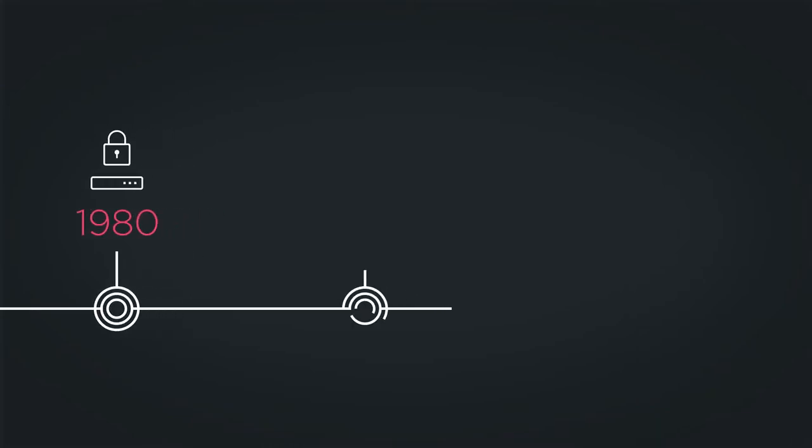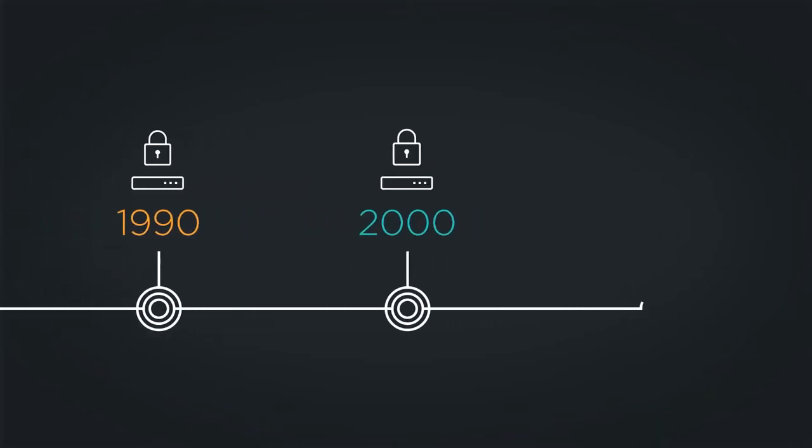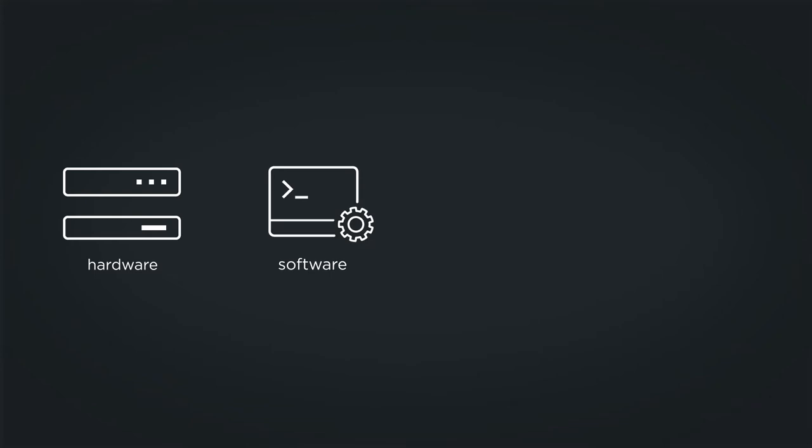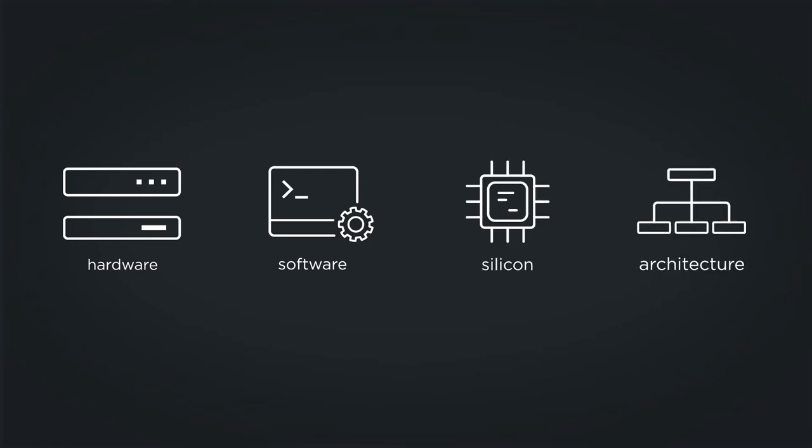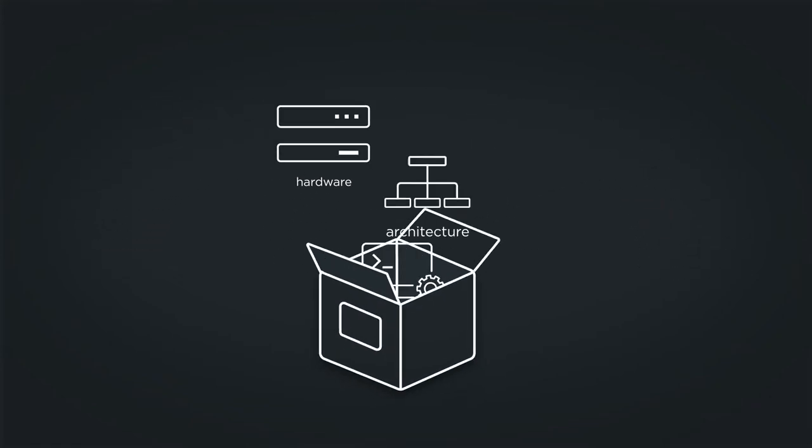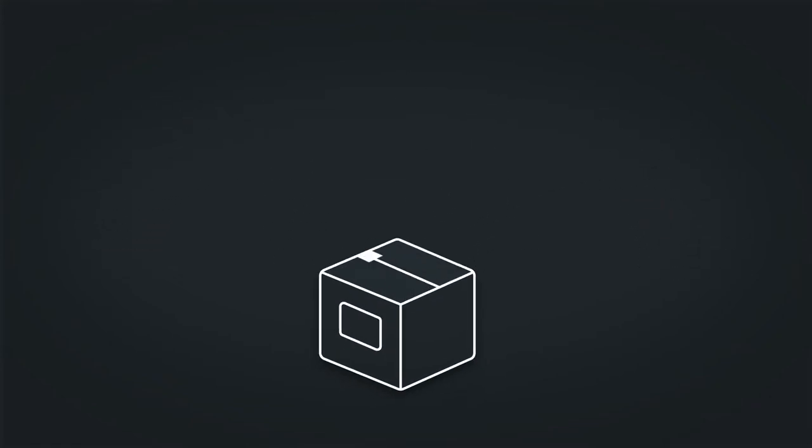For decades, networking innovation has been locked in proprietary technology. Hardware, software, silicon, and even architectural design have only been offered as a single package.